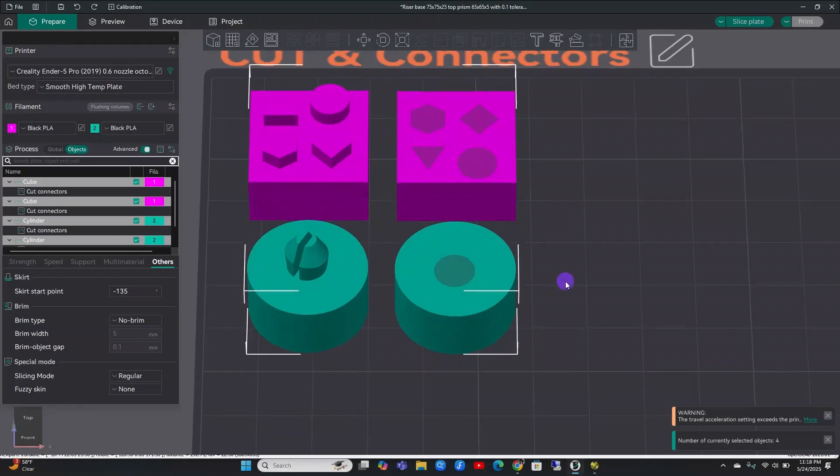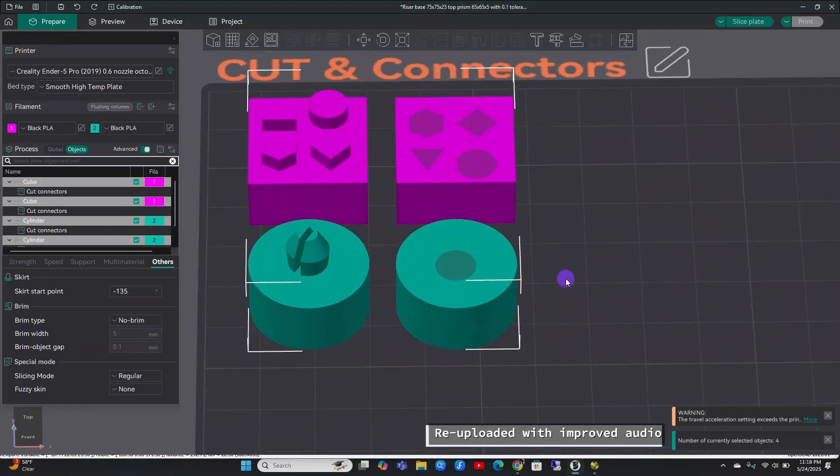Hello nerds. In today's video, I'm going to show you how to use Orca Slicer and make cuts and connectors.